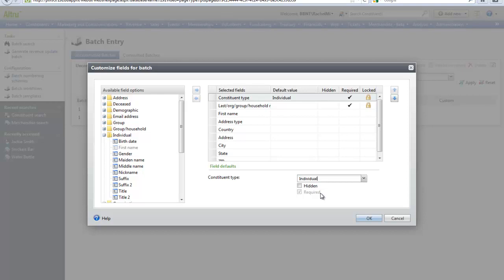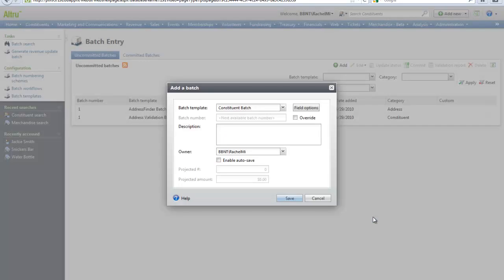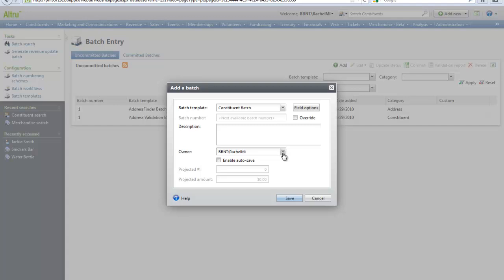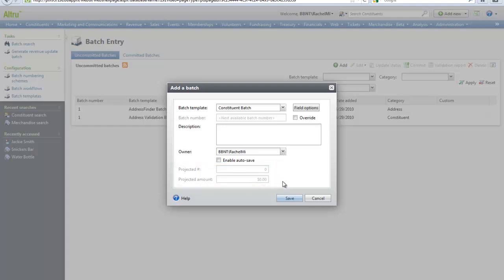Then we will select the owner of the batch, which will be your username. If you are using a revenue batch, there are additional fields to enter: projected number of transactions and the projected amount in the batch. Let's click Save.